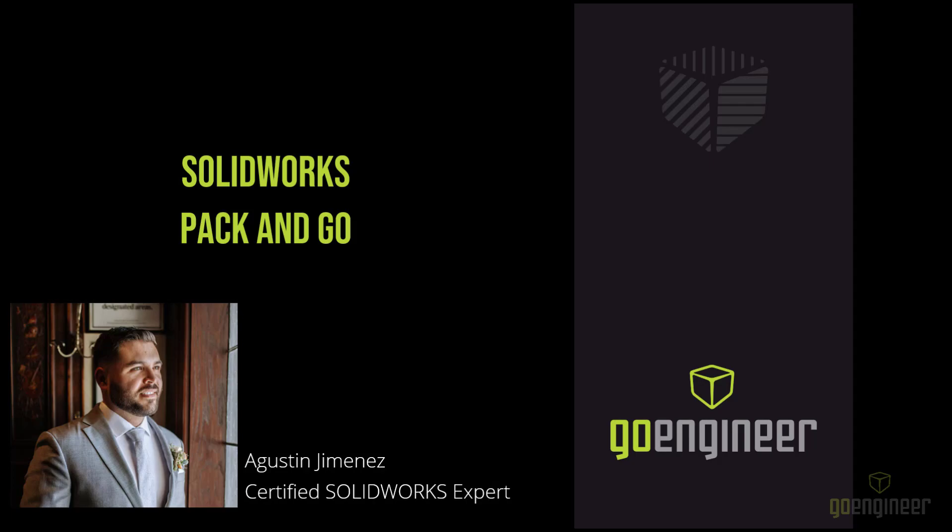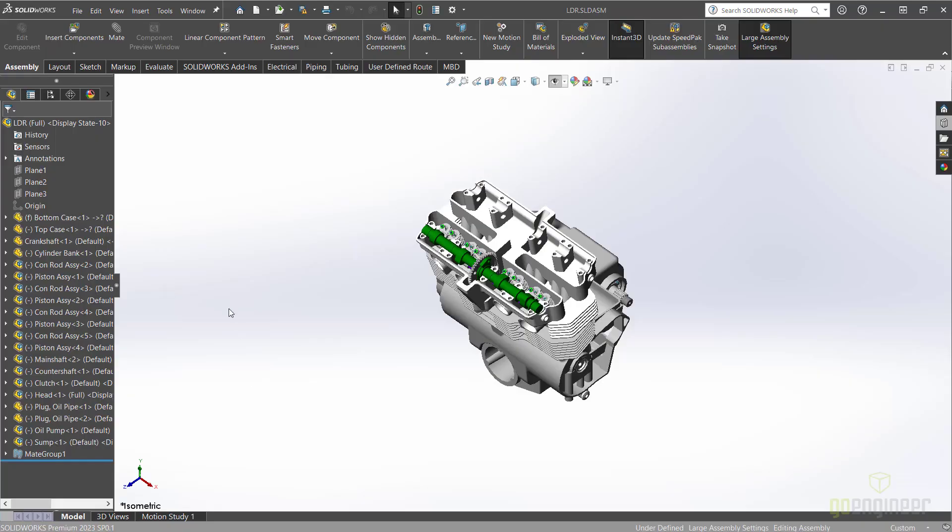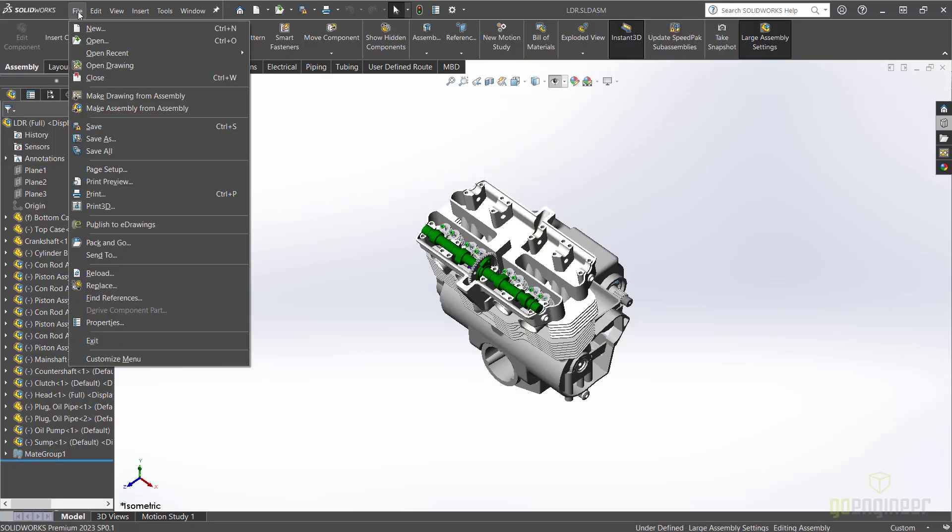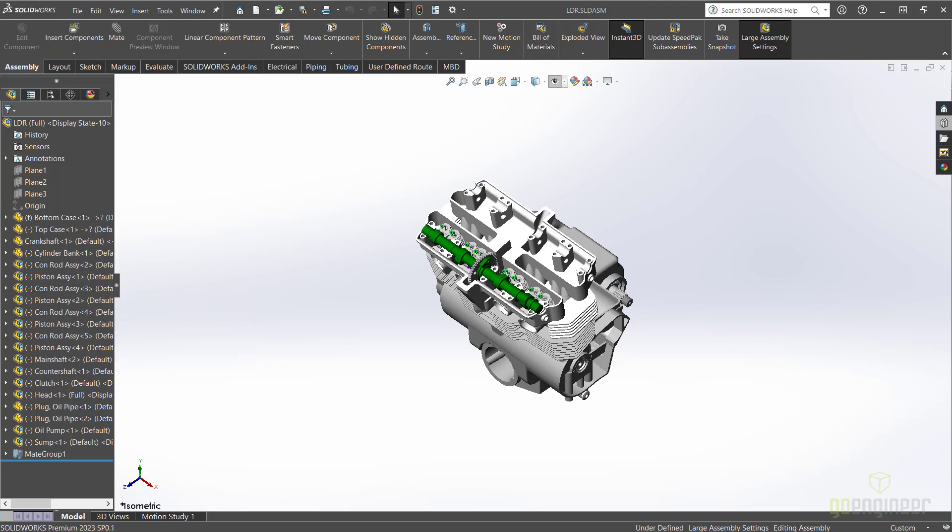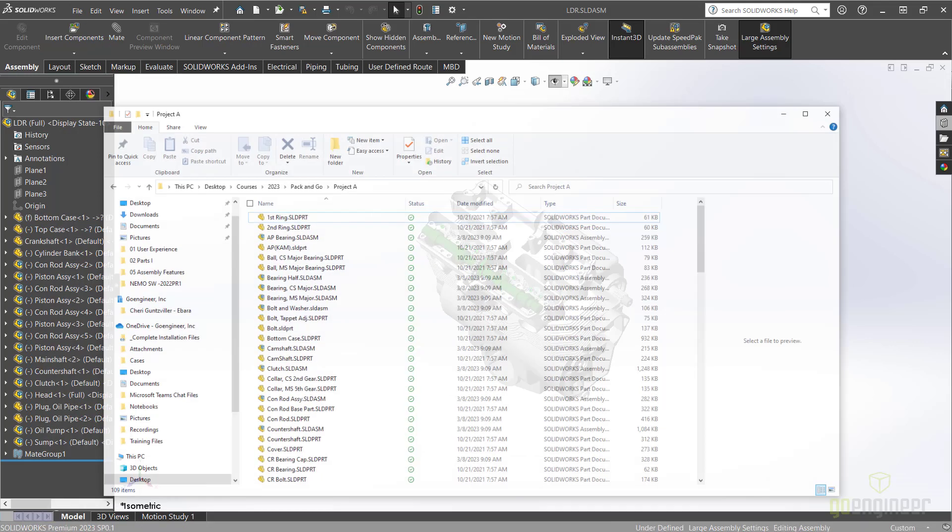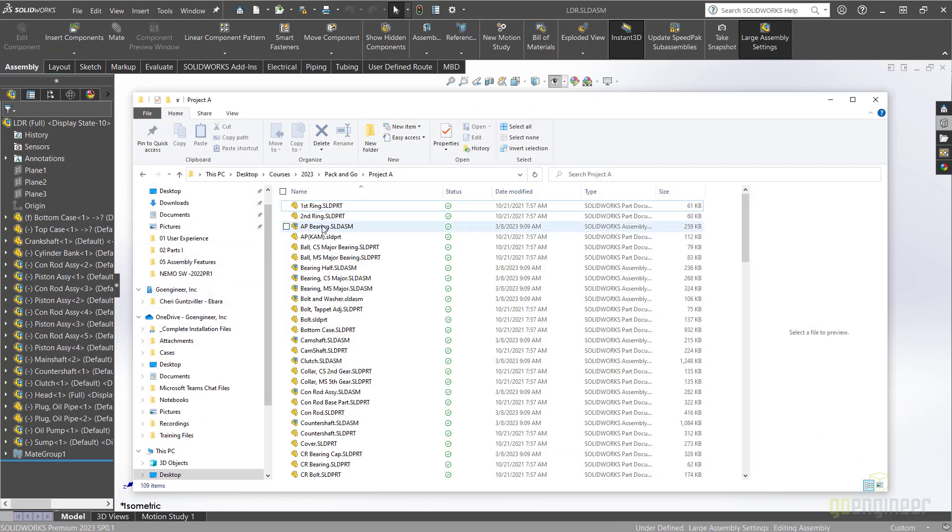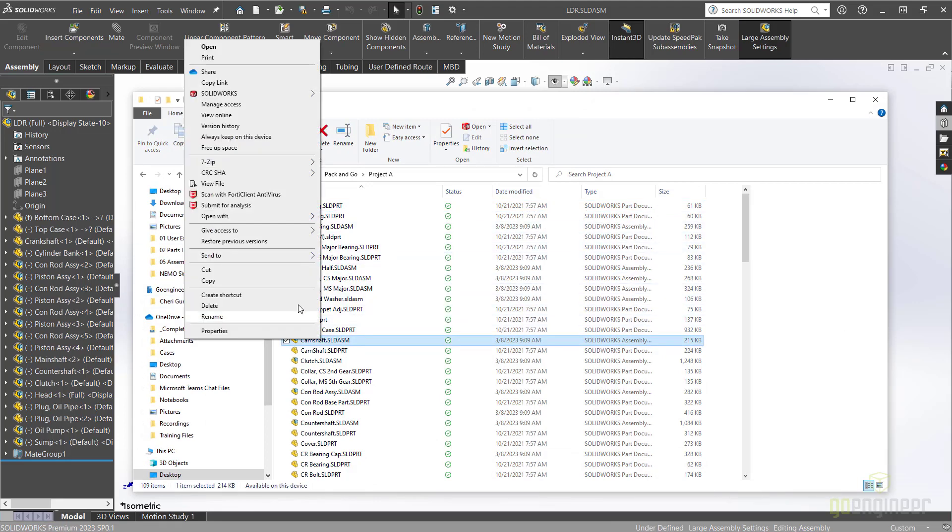Where is Pack and Go and what is it? SOLIDWORKS Pack and Go is found from the file menu within SOLIDWORKS or you can also get to Pack and Go through File Explorer by right-clicking on a file and selecting SOLIDWORKS Pack and Go.